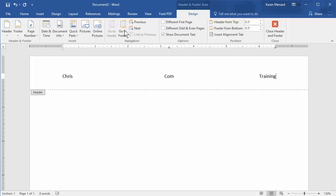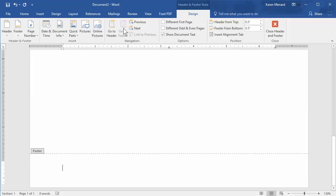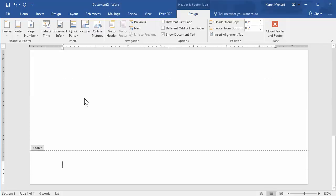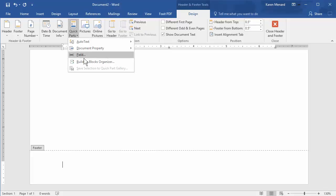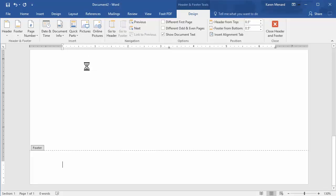Go to the footer and in the footer, I want the file name and path, quick parts, field.